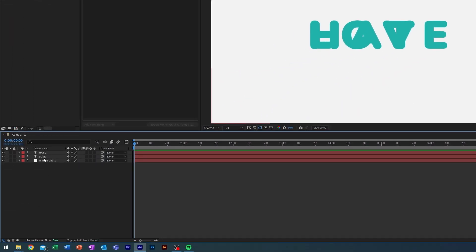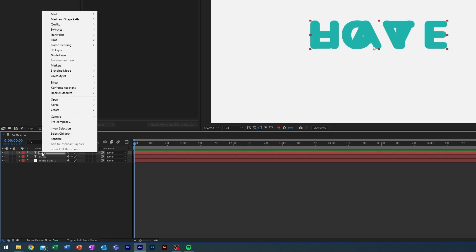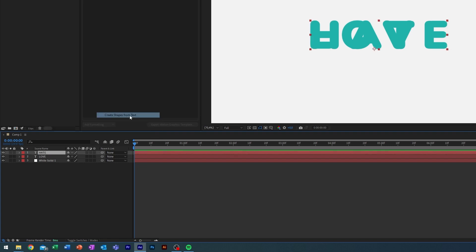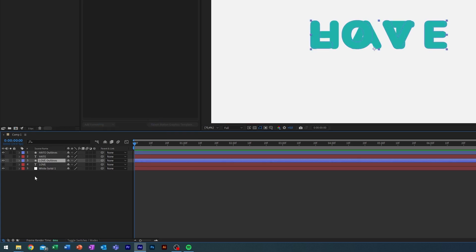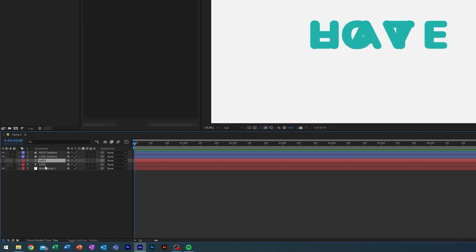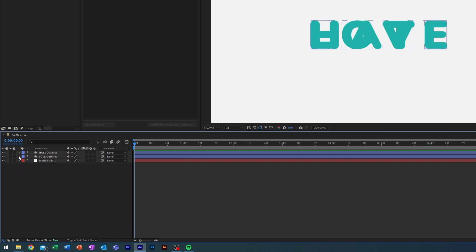What I'm going to do then is come down into our text down here, right click them, click create shape from text, and we're going to do that for both of them. And we can actually delete our text now.